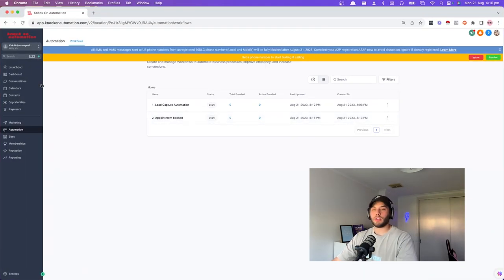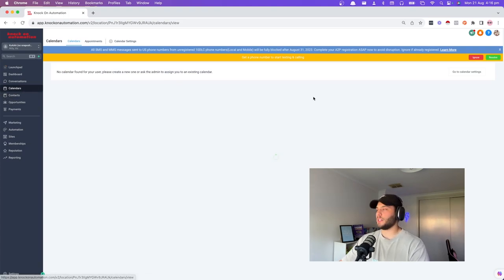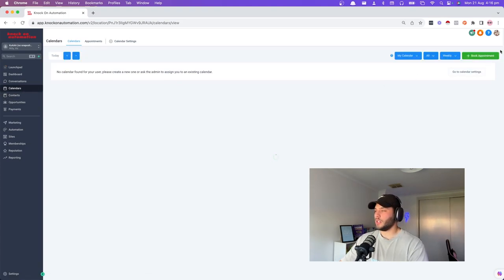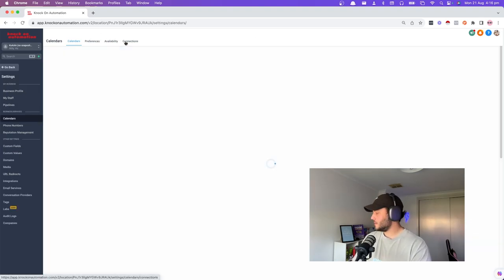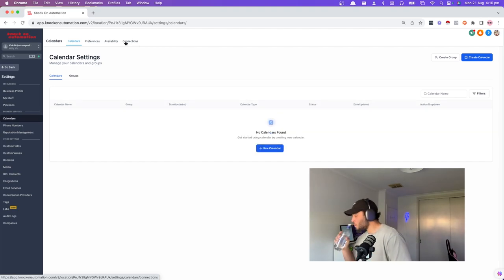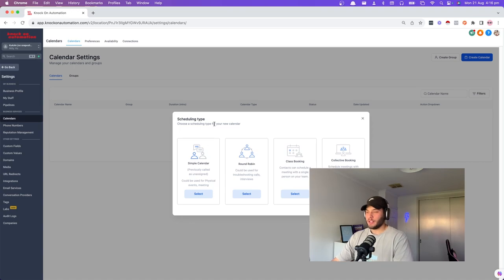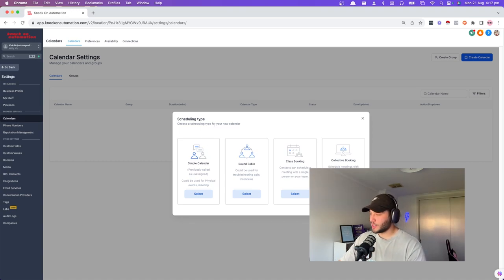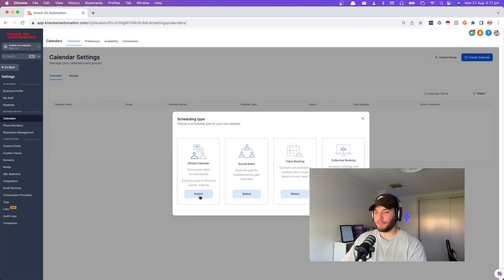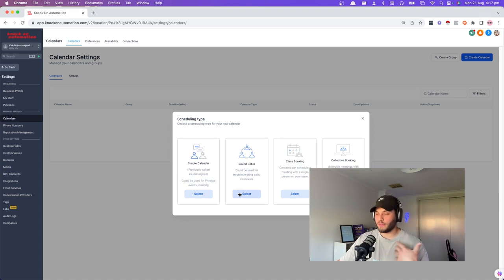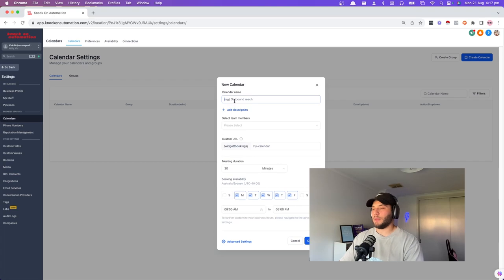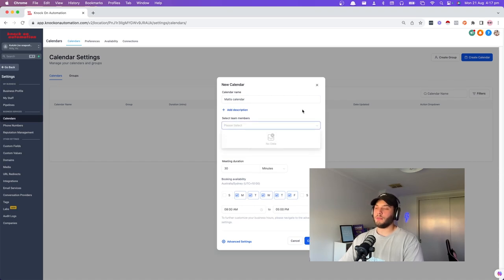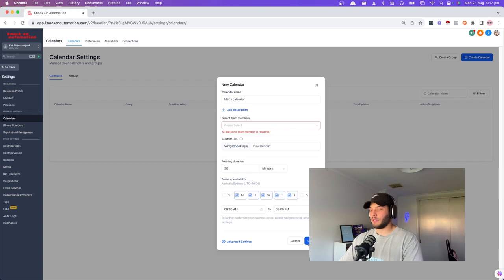The next step is to create a calendar. On the left-hand side, select calendar, go into calendar settings and click new calendar. They've just released collective bookings — schedule meetings with multiple team members — that's new. We're going to go round robin because it just looks better in the setup. Calendar name: Matt's calendar. We need to select team members, but we don't have any created yet, so we need to create a user first.